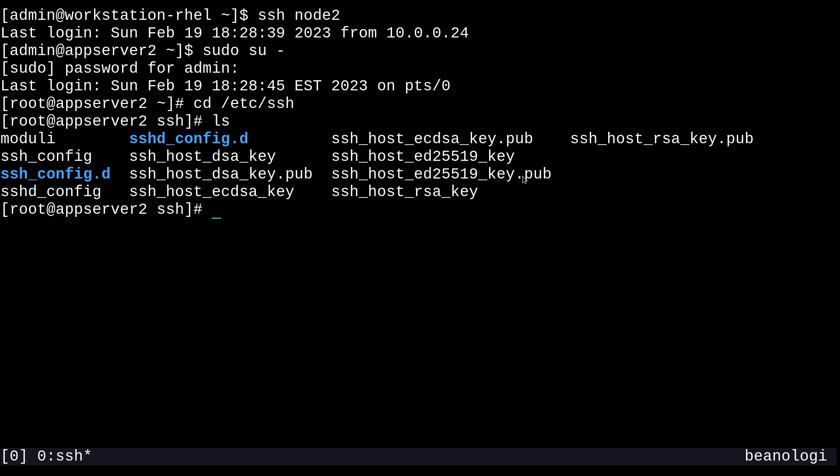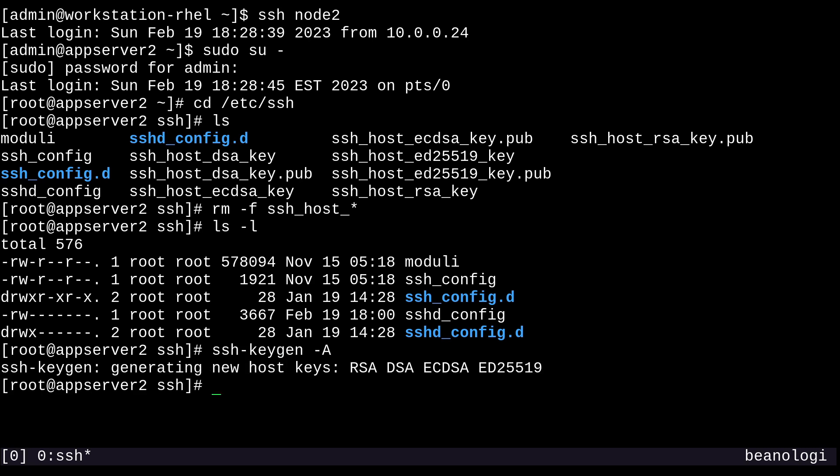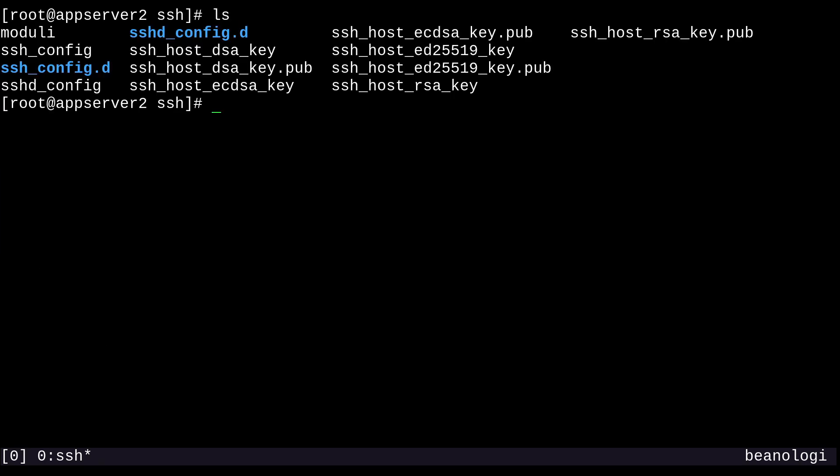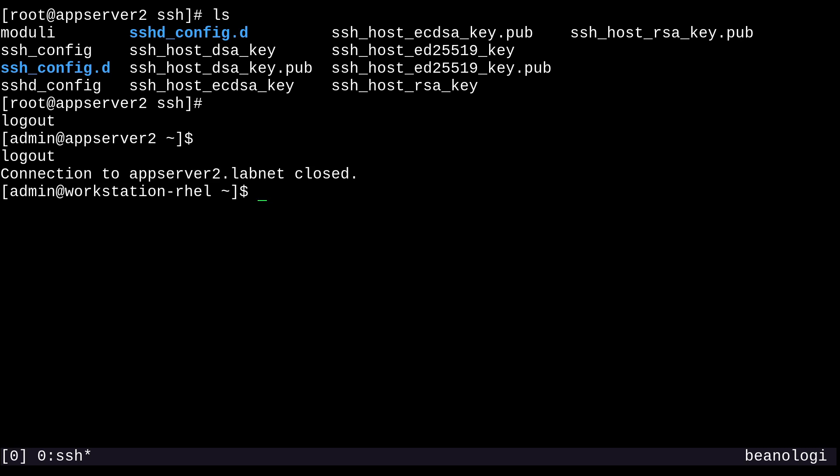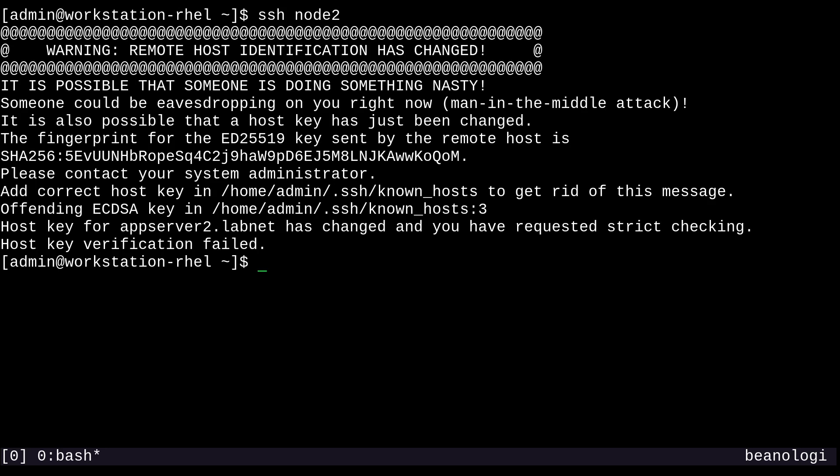And I'm going to want to delete these ssh_host blah, blah, blah key files. So I'll just rm ssh_host star, and I'll do an rm -f. So make sure it's all gone. And now all of those files are missing. So I can regenerate the host key with ssh-keygen -A. And so this is going to pretty much simulate how it would be if I reinstalled the OS on this machine, or something like that. So now if I log out of root and log out of this user, and try to SSH back into node two, I'm going to get this scary message that says remote host identification has failed, it's possible someone's doing something nasty.